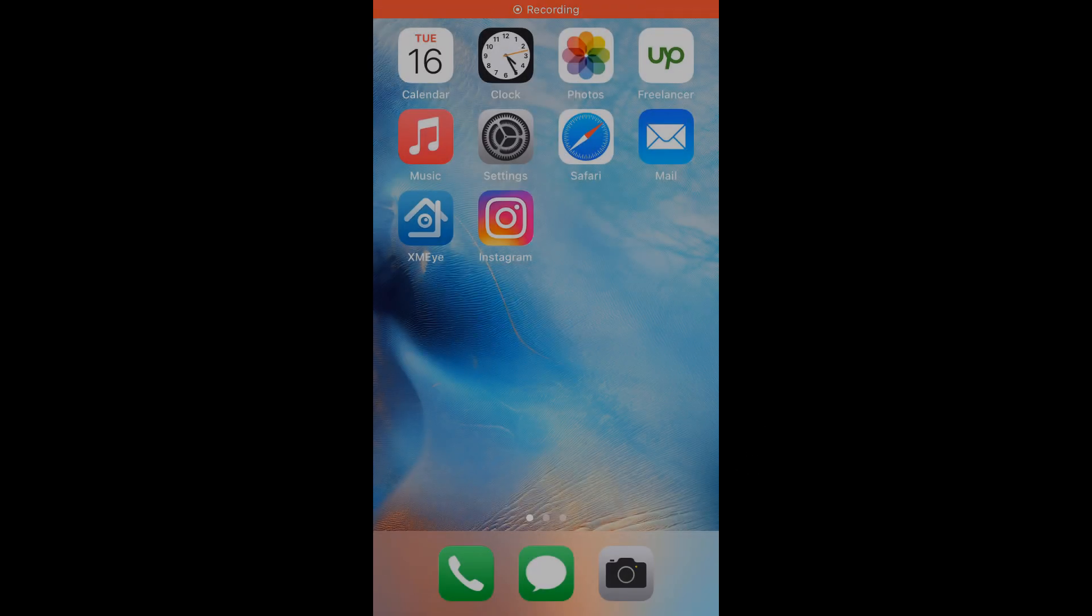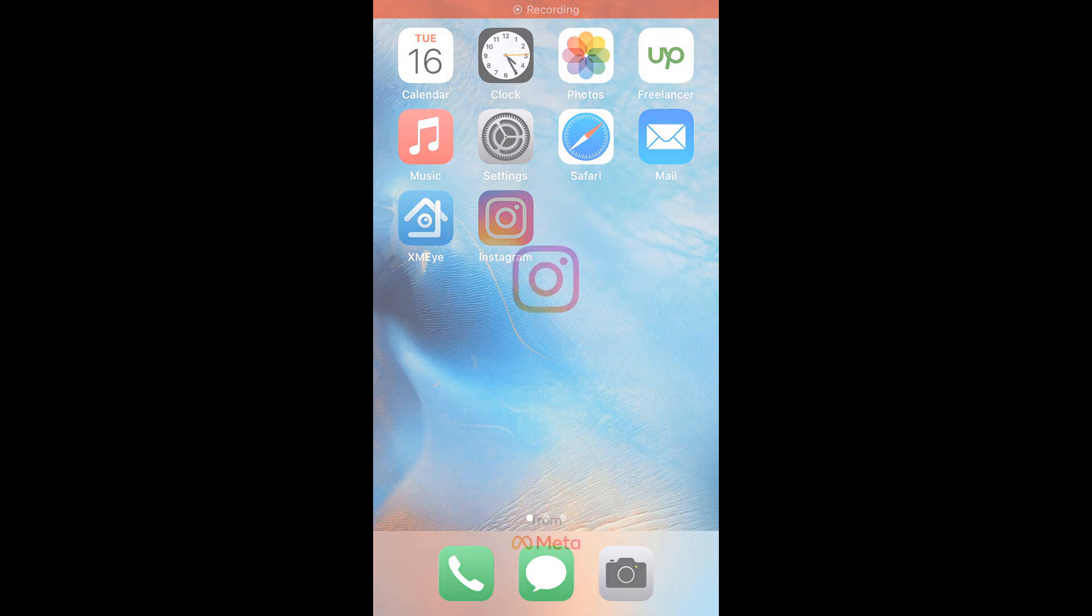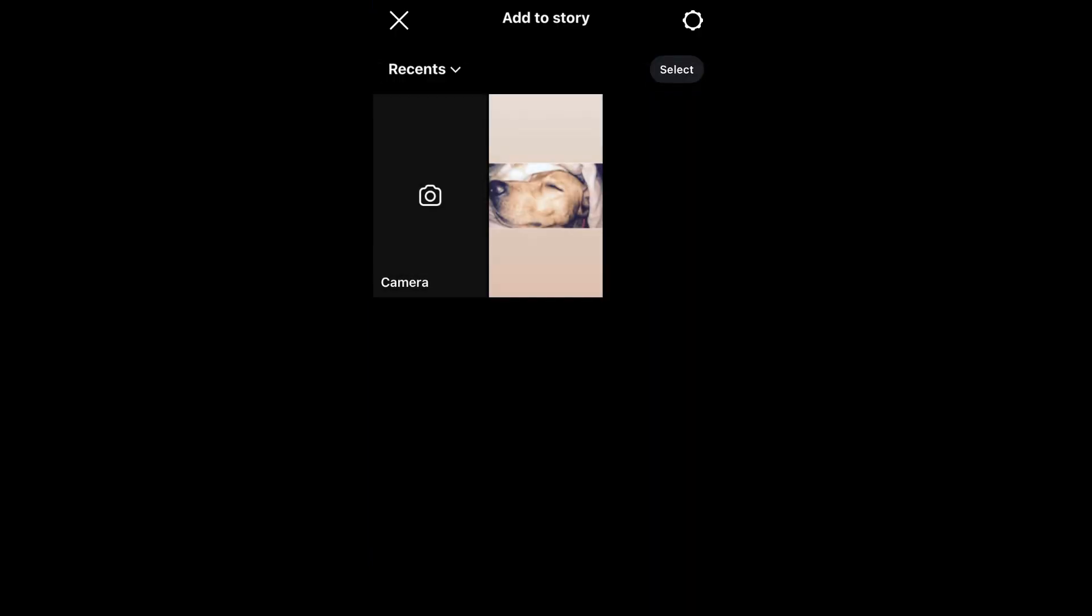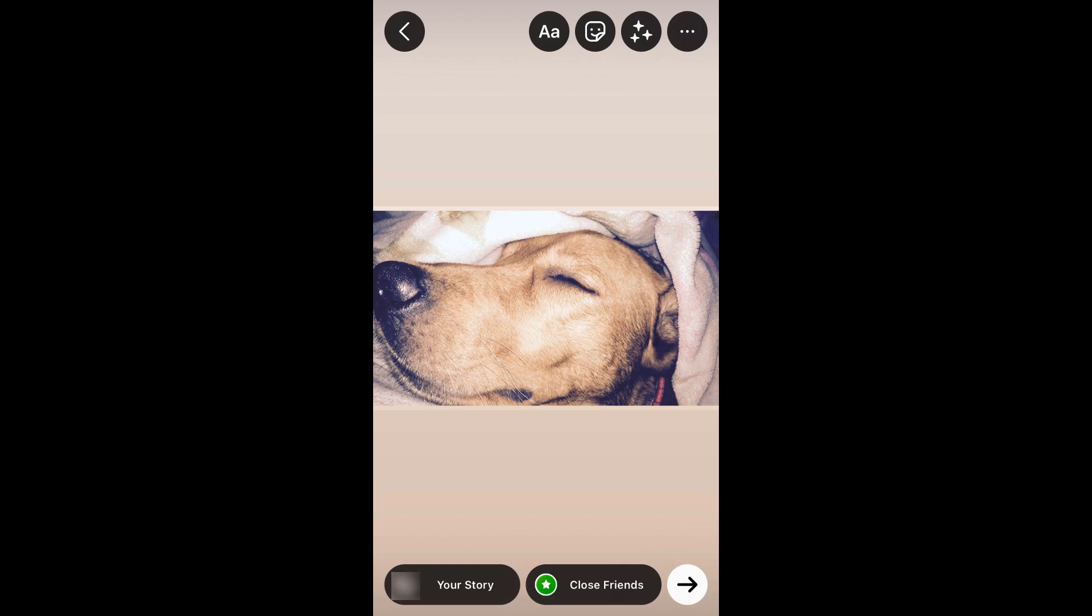Now if I open Instagram and try to add a photo to my story, then Instagram automatically adds a background to it. And we cannot change it as you can see.